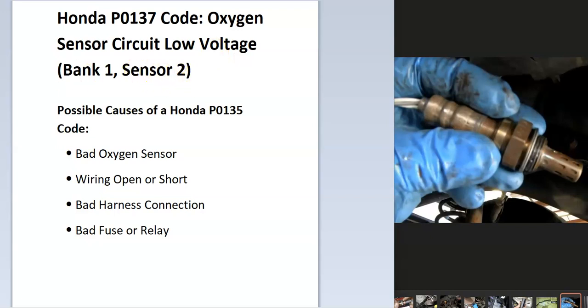And what does this mean? Well, the onboard computer uses different sensors to know how much oxygen is going into the engine and how much is coming out and seeing the error with one of the ones that's reading how much has been burnt off and coming out of the engine and it's seen an issue with one of these sensors.